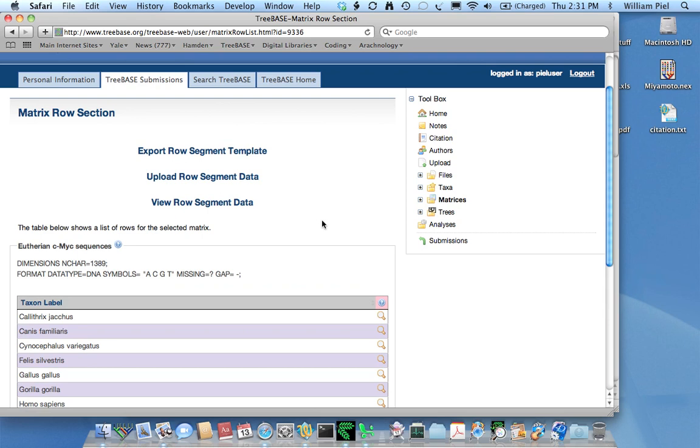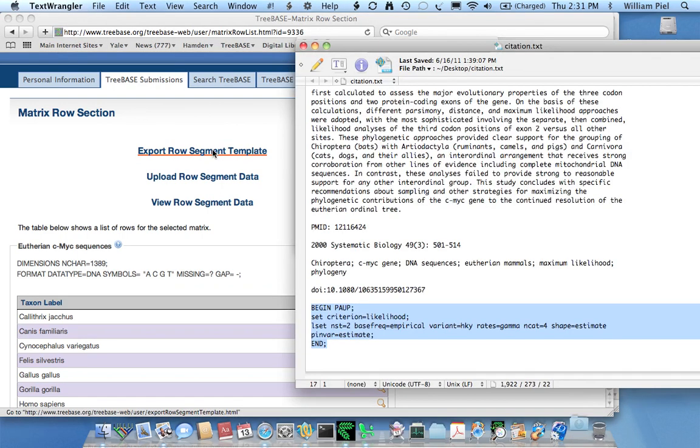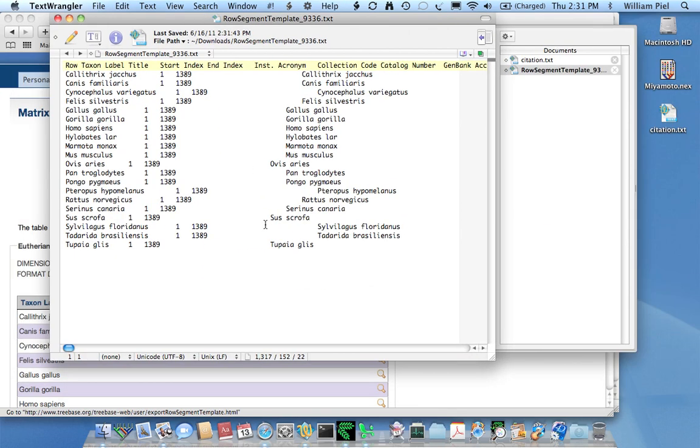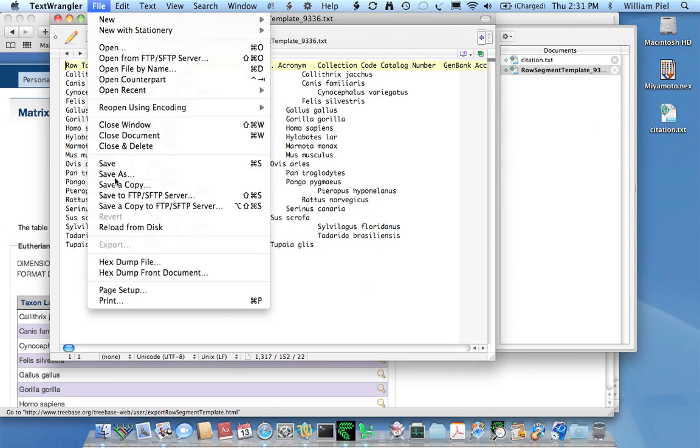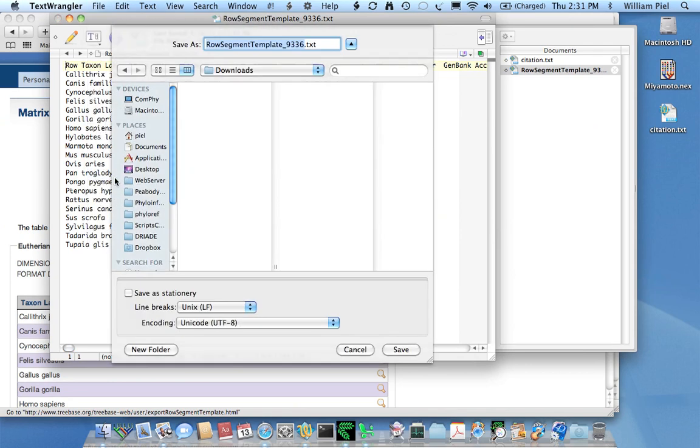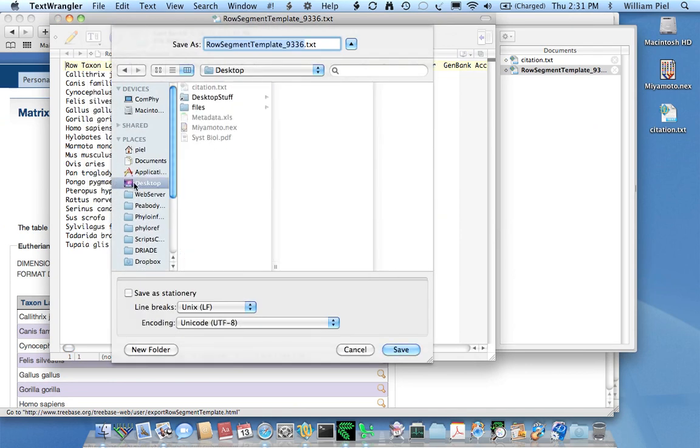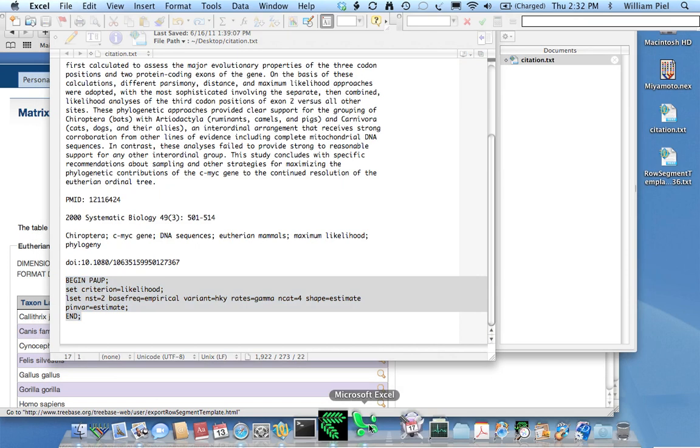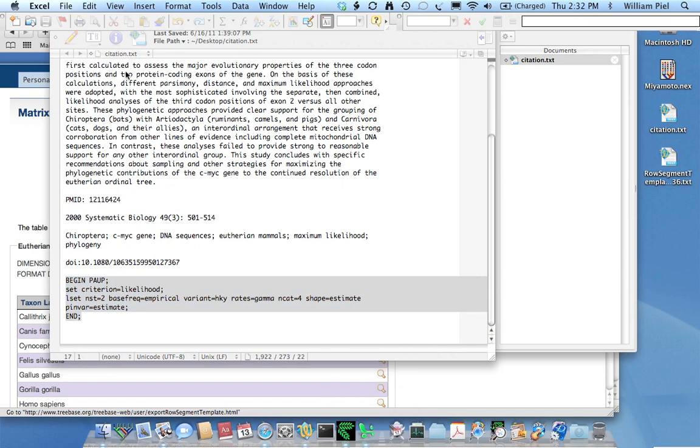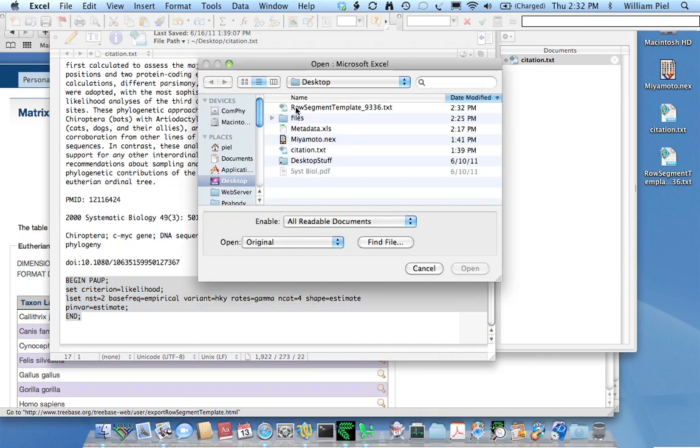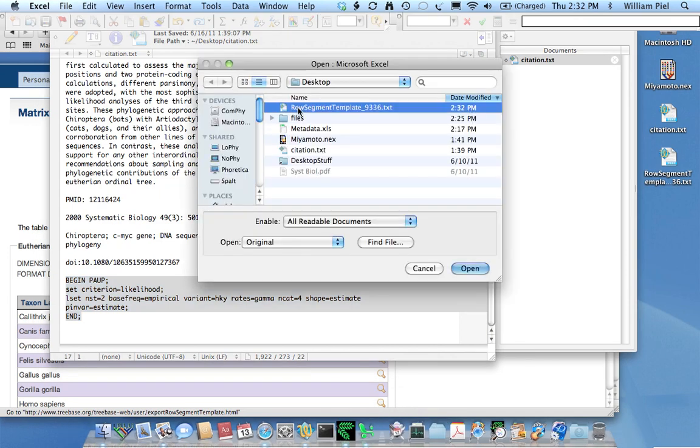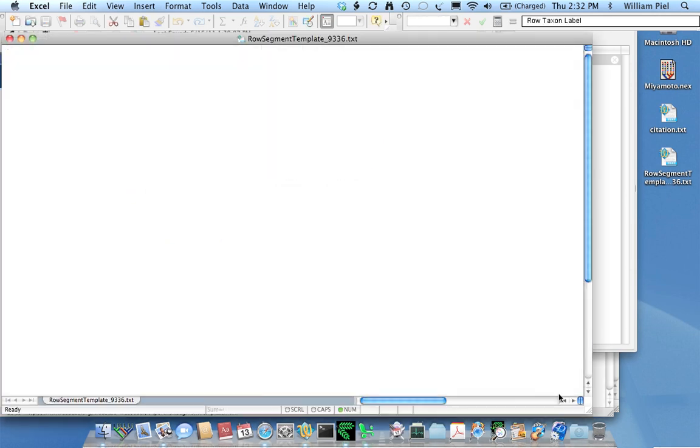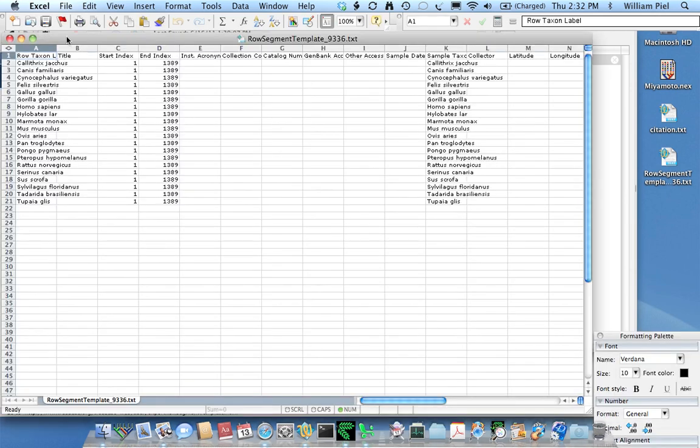So to do that, you first want to download or export a row segment template. That's what it's called. Click on that. And you can see it's created. This is a tab separated text file that's been downloaded. And the best way to see it is in Excel. So I'm going to save as, put it on my desktop. I'll just call it Row Segment Template. Like that. And I'll use Excel to open up this downloaded file. And here it is.